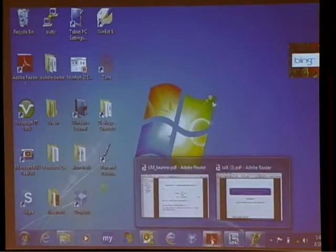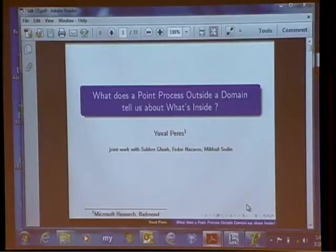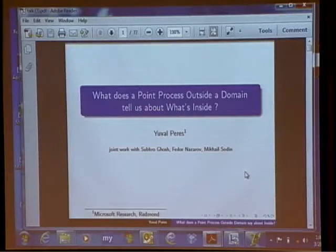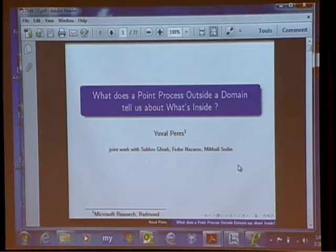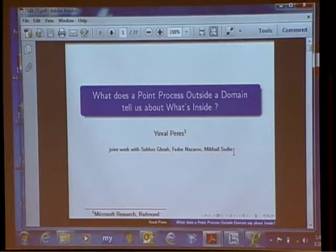I'm going to start with the rigidity aspects, which are more the topic of current work, and come back to emphasize the invariance later. First, I want to discuss some ongoing joint work with Subhro Ghosh, Fedor Nazarov, and Misha Sodin.